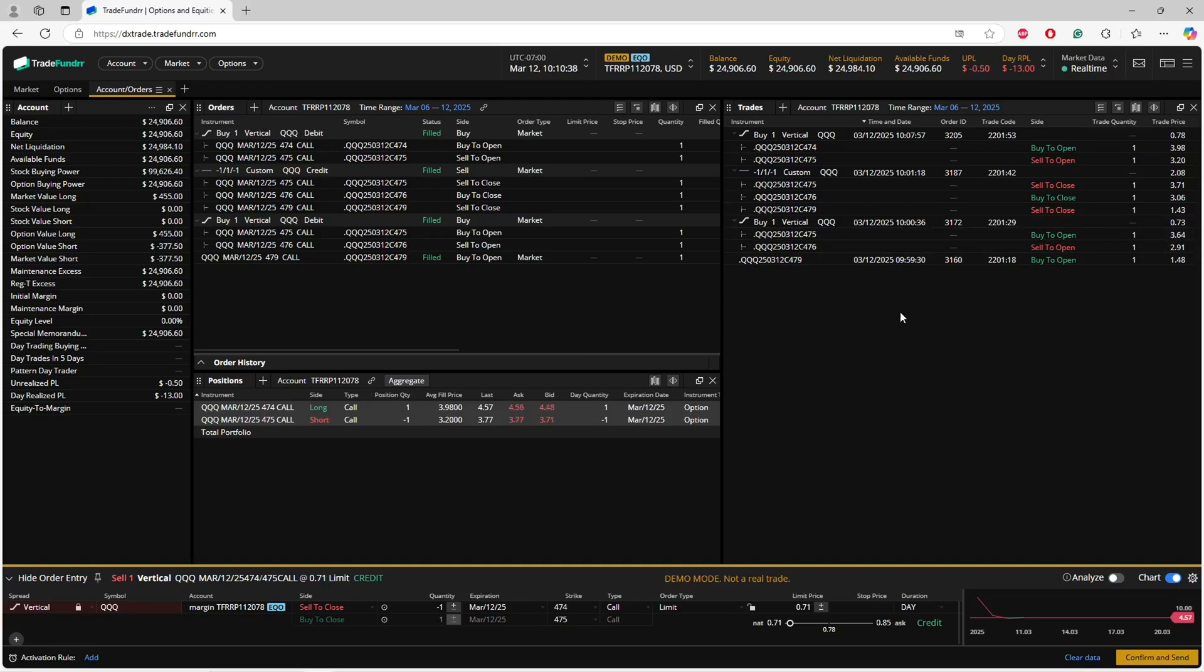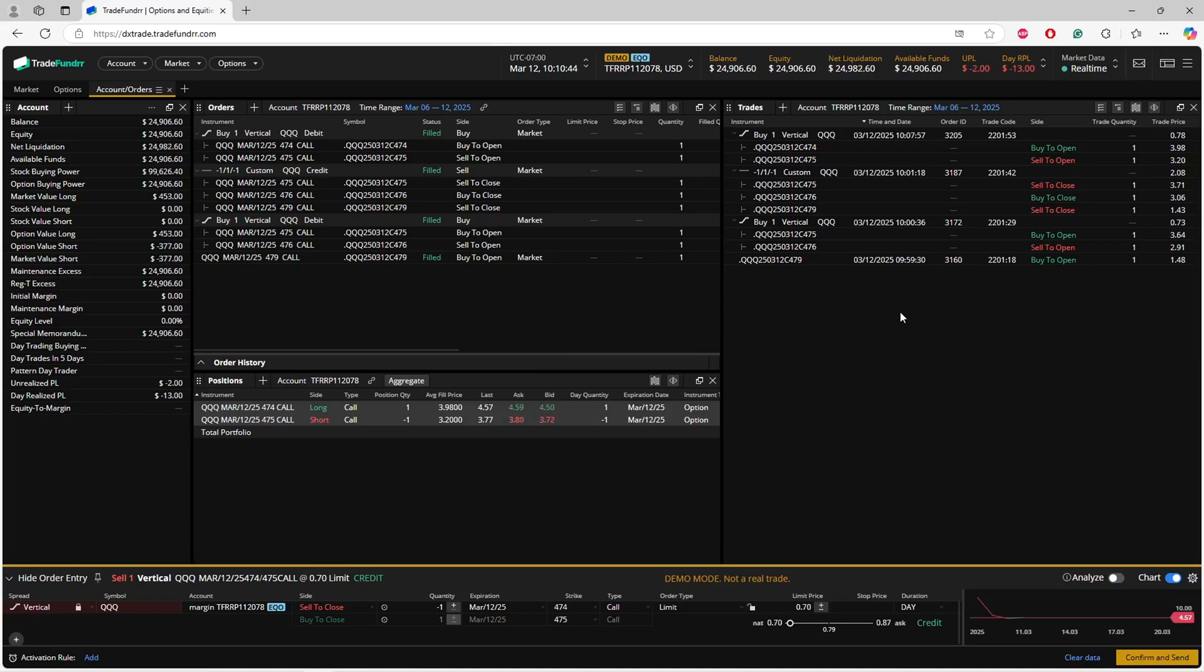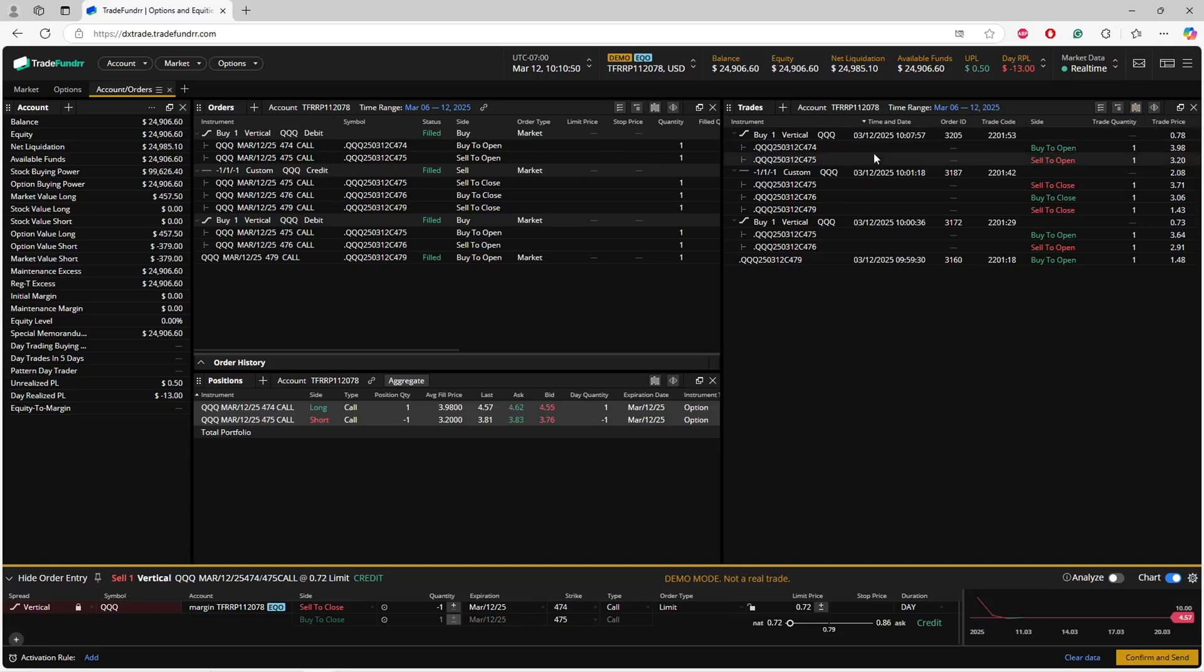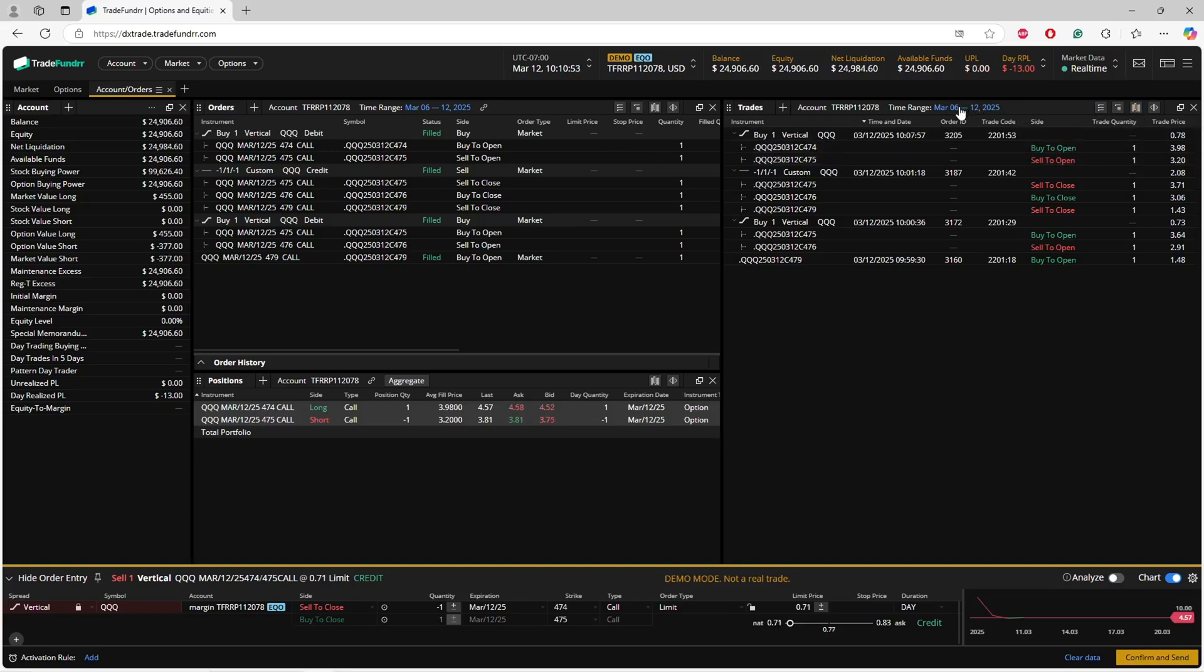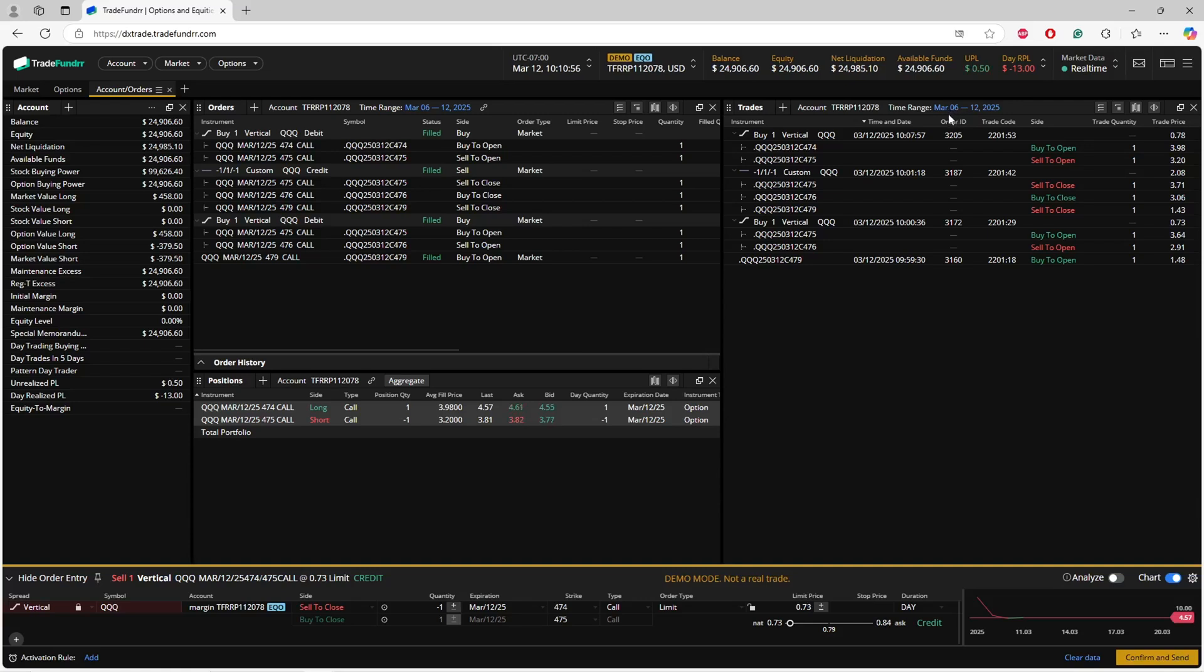Trades will show you the full round trip, so it'll show you a completed trade, the price, and the quantity. You can manage the columns here as well. Also similar to orders, you can adjust the date range, so if you want to see all the trades from a specific day or over a specific week, you can do that.